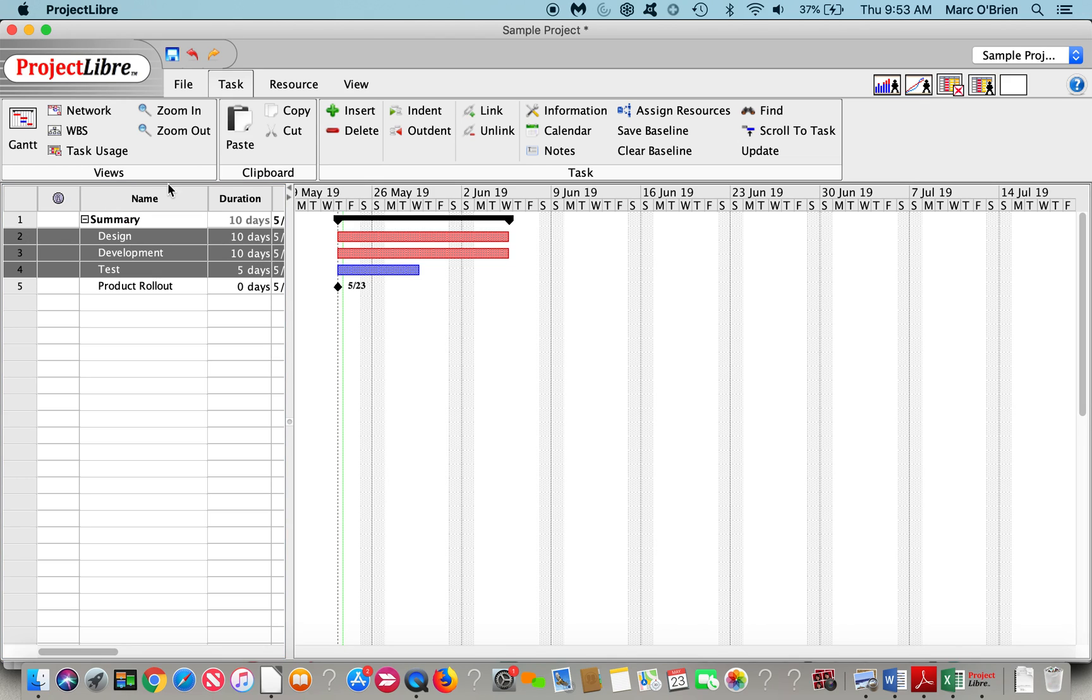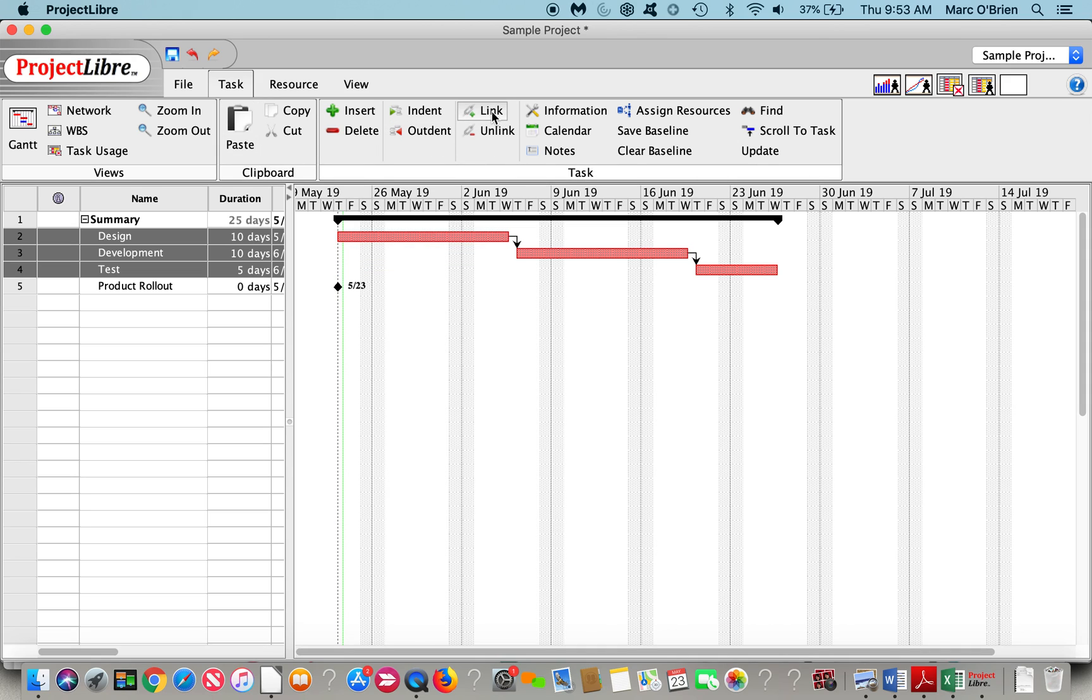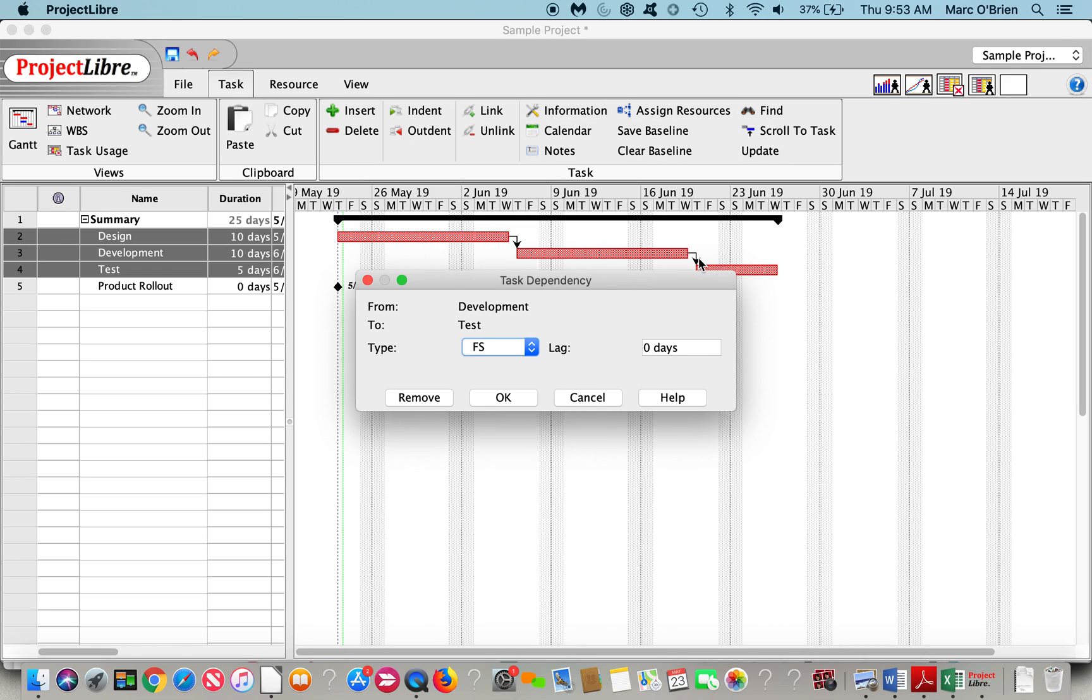Then if I want to link, I can highlight a whole series of them, and you can see they come in in serial. So it's a nice tool to use. I can also click on that link and change it.